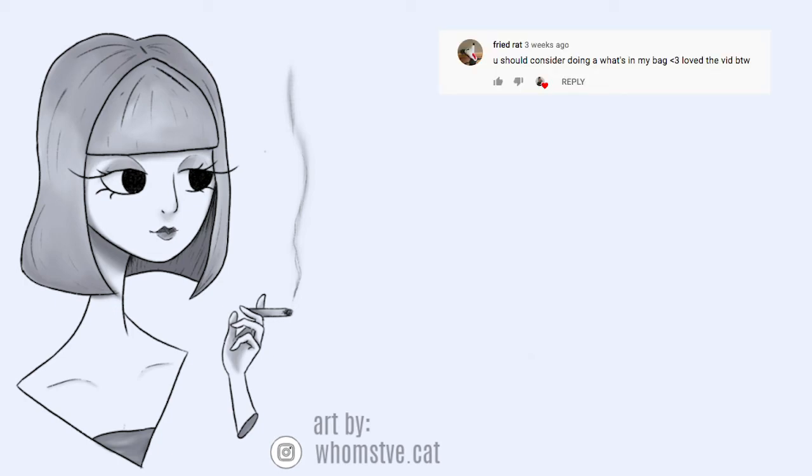So I hope you liked this video, it was pretty fun to make. Shout out to the person who requested this, let me put your comment right here. And yeah, I'll see you next week, bye bye.